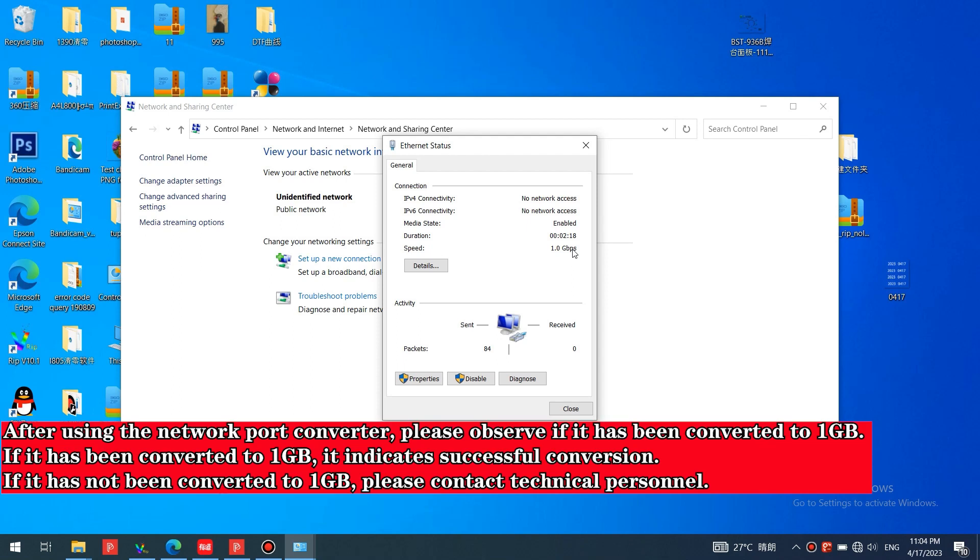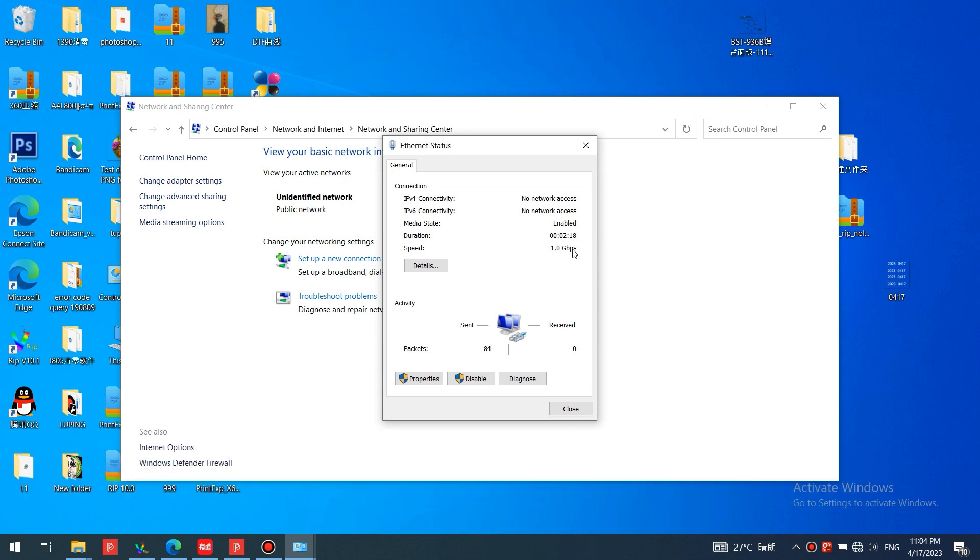After using the network port converter, please observe if it has been converted to one gigabyte. If it has been converted to one gigabyte, it indicates successful conversion. If not, please contact technical personnel.